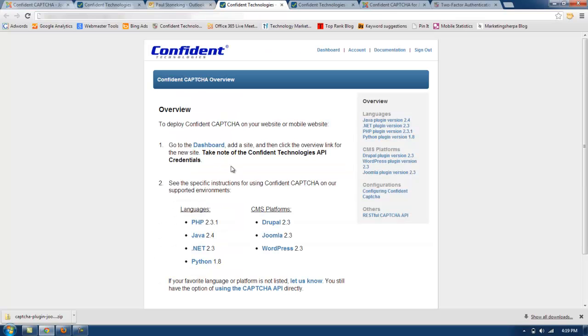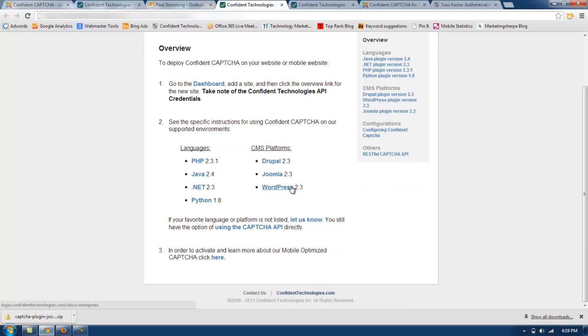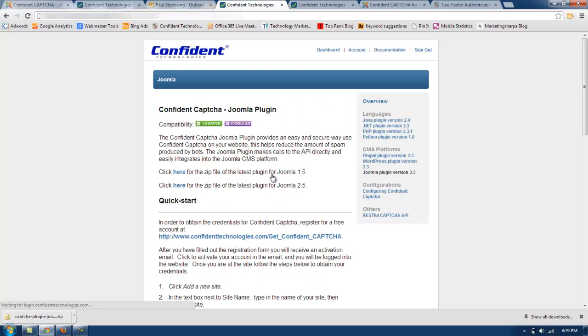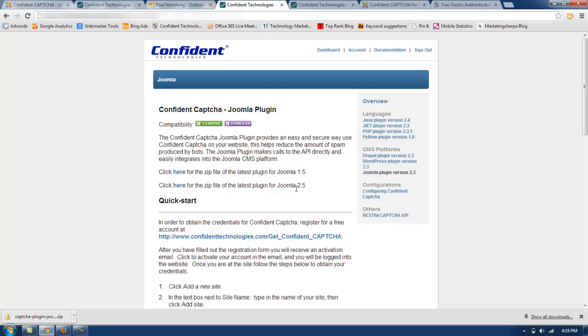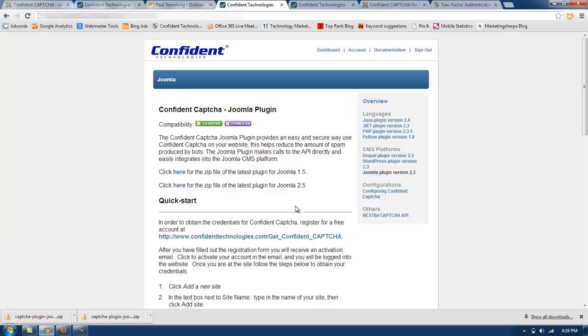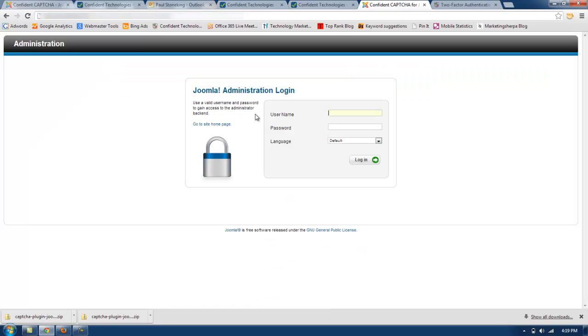And now you need to get the specific instructions for Confident Captcha for Joomla. I'm going to click here to download the latest plugin for Joomla 2.5. Once I have downloaded the plugin, I'm going to now log in to my Joomla website.